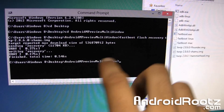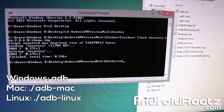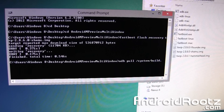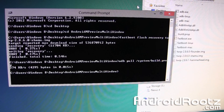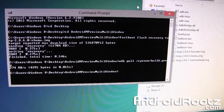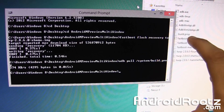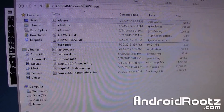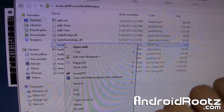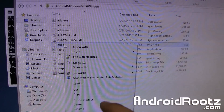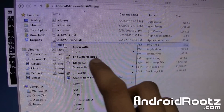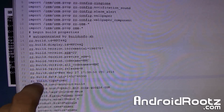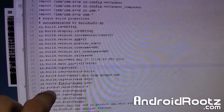Go back to your Command Prompt or Terminal window — make sure it's still in this directory — and type 'adb pull /system/build.prop' and press Enter. This will pull the build.prop file and move it into the folder on your desktop. You should now see a file called build.prop in that folder.